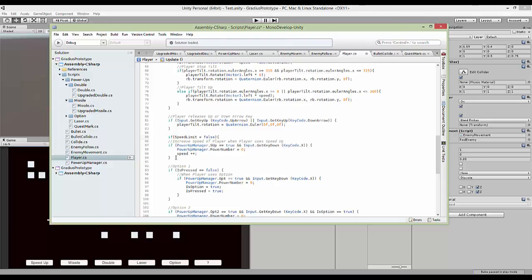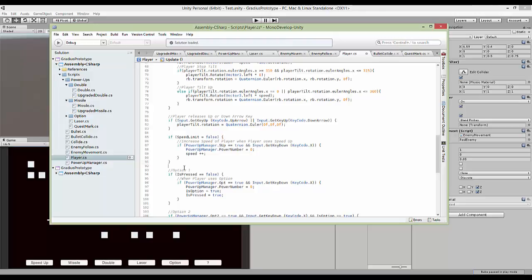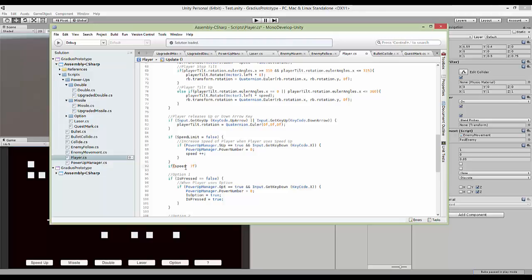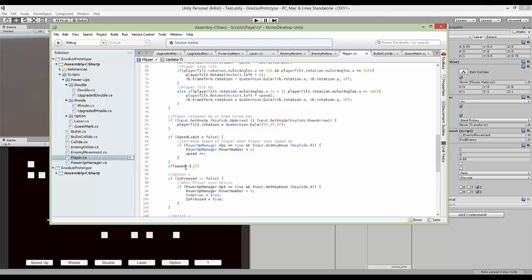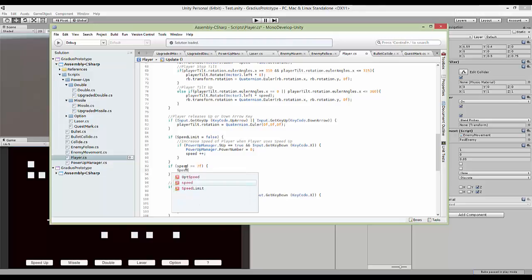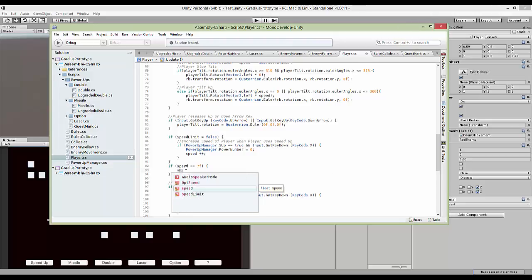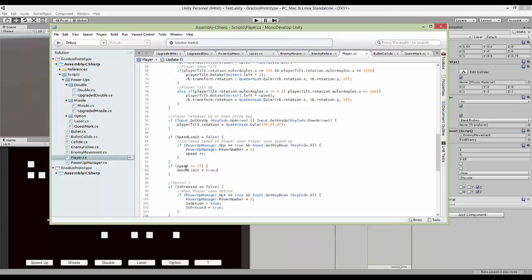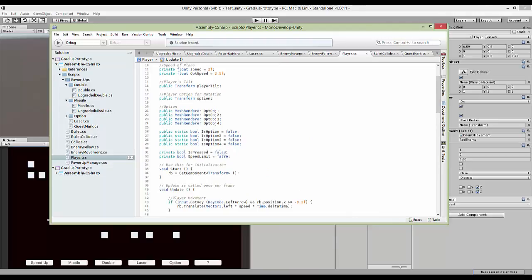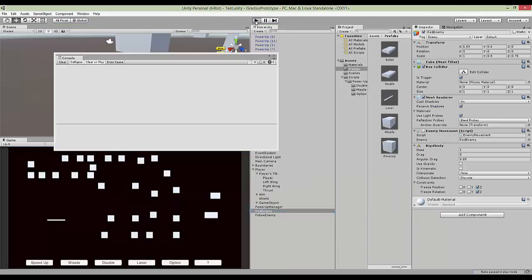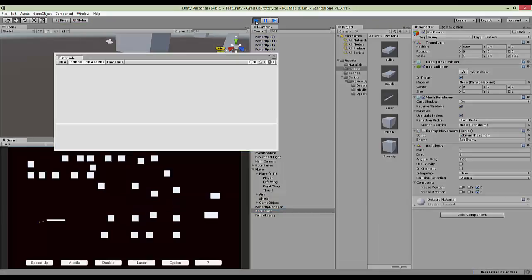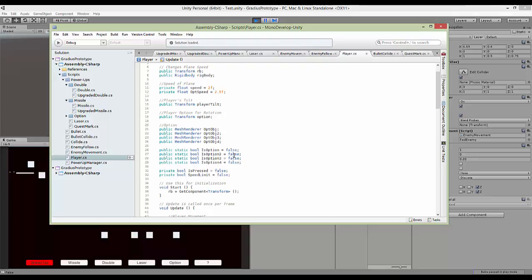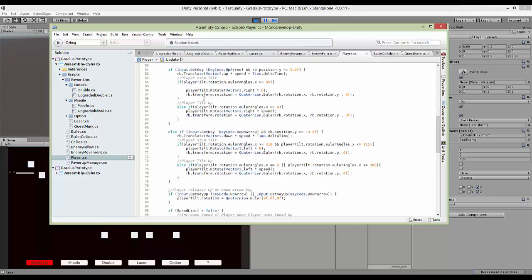Speed limit, then only the part here, if speed is 7, equals to 7, then your speed limit equals to true, which means it's not gonna work. So now it should work.